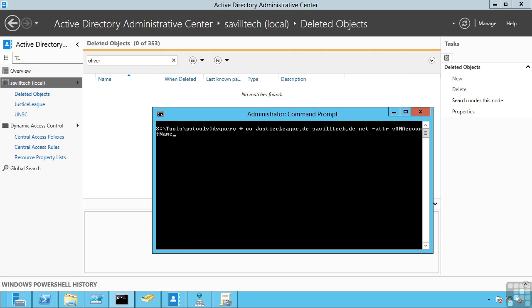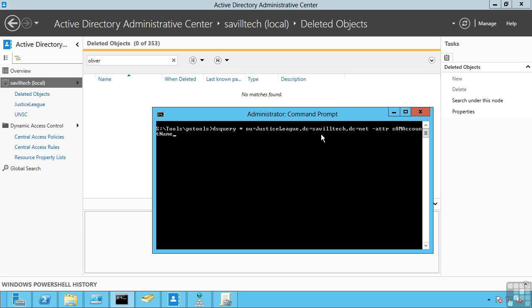I've referred to this in the past and you can see here an example of a distinguished name. This is made up of a number of components. You can see OU equals the name of an organizational unit. OU means an organizational unit name. DC equals a domain component. So if my domain is called SavileTech.net, that's domain component DC equals SavileTech, DC equals net.